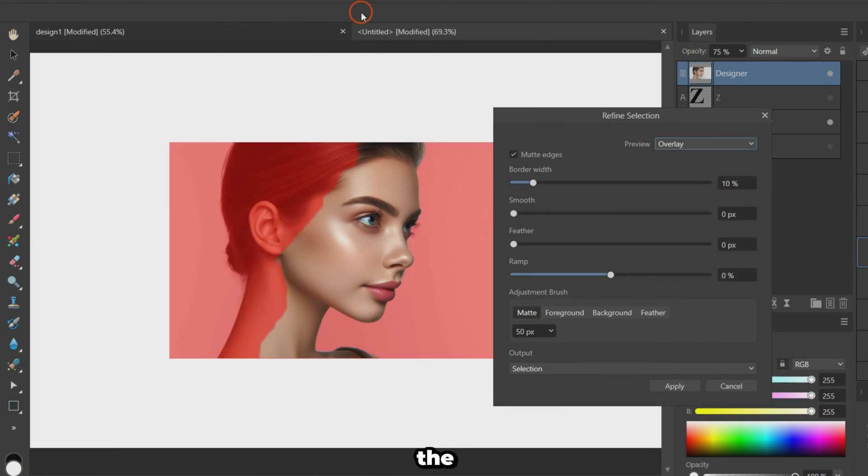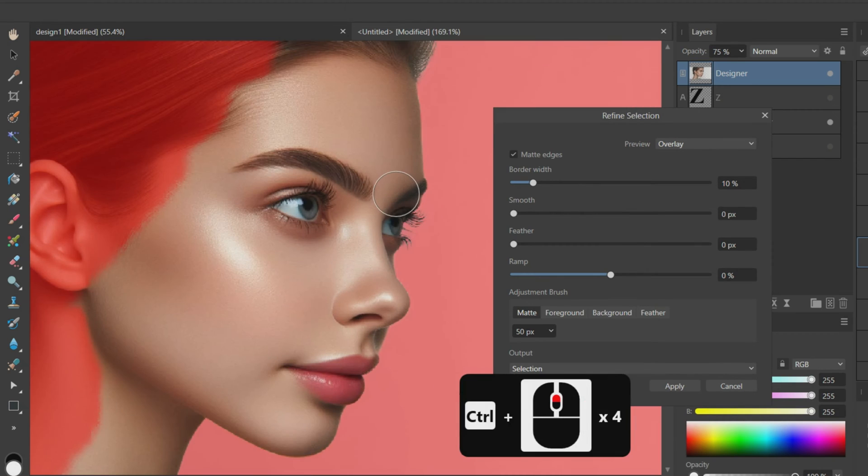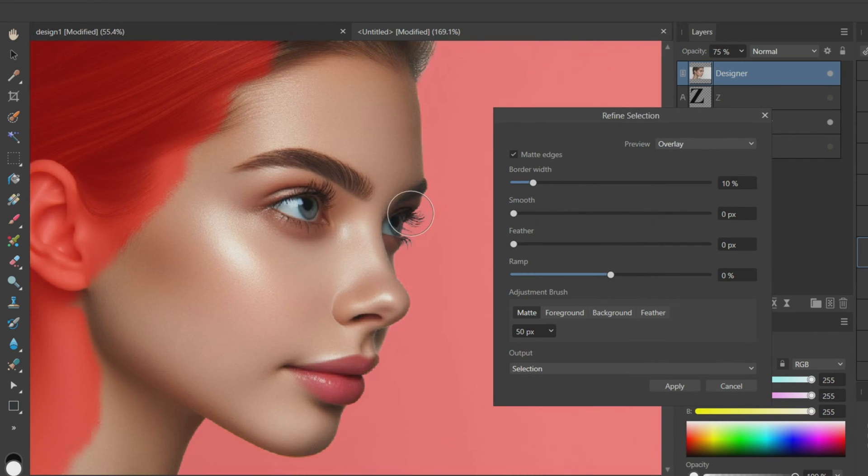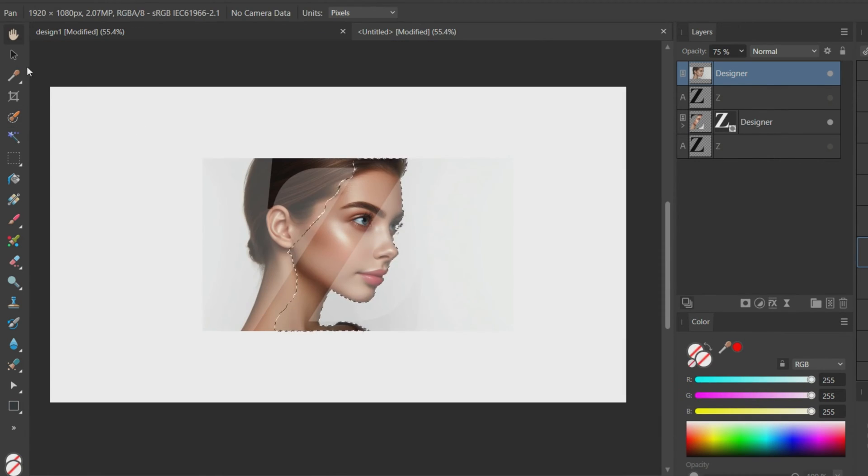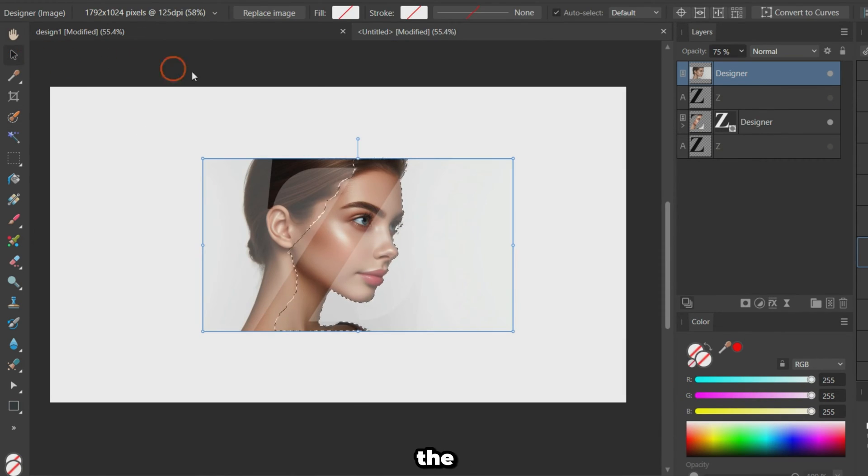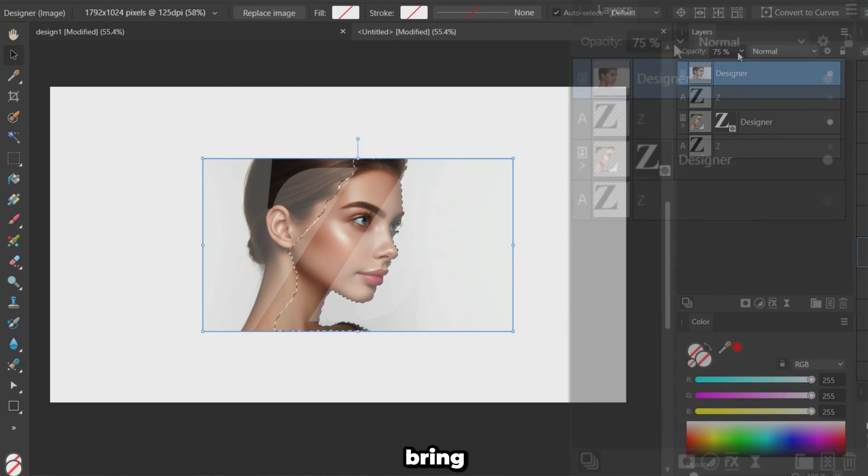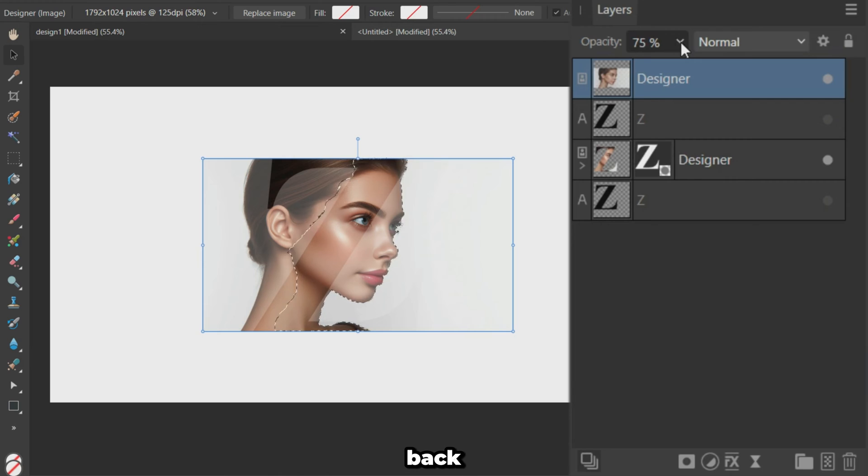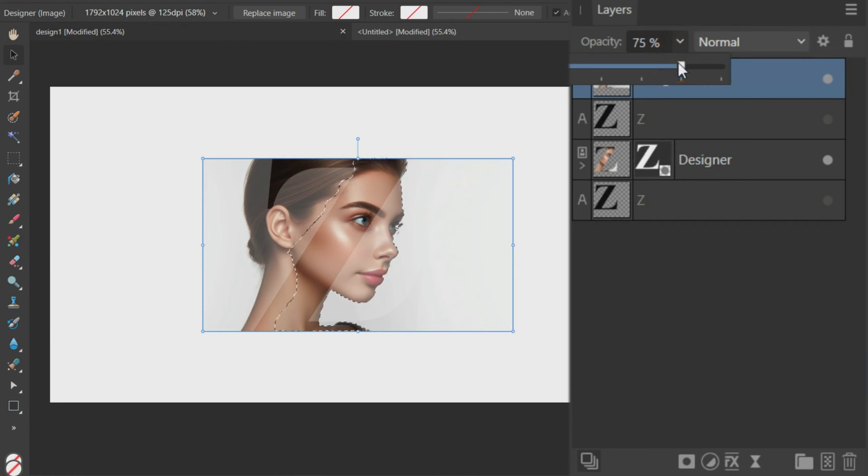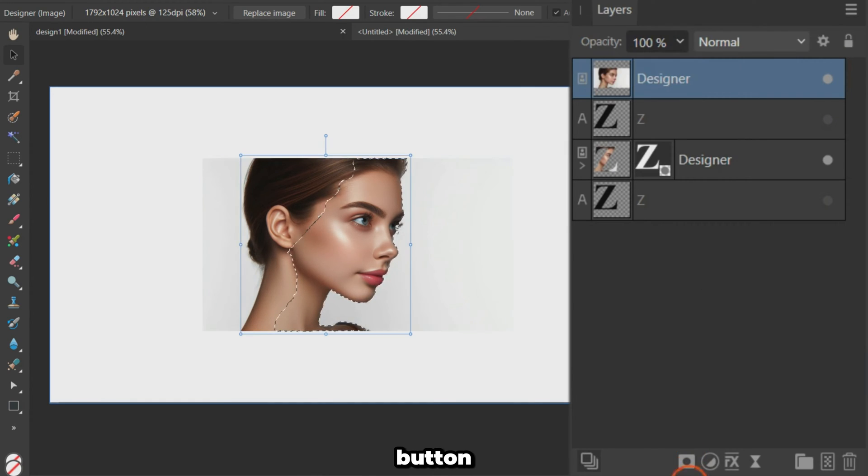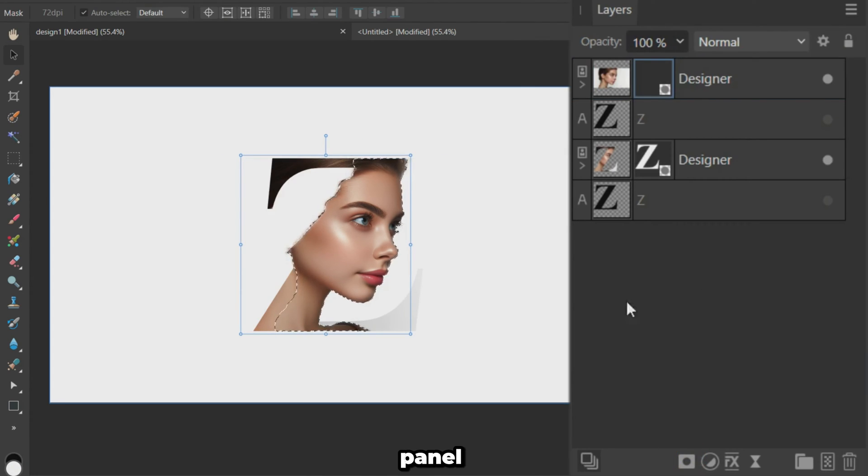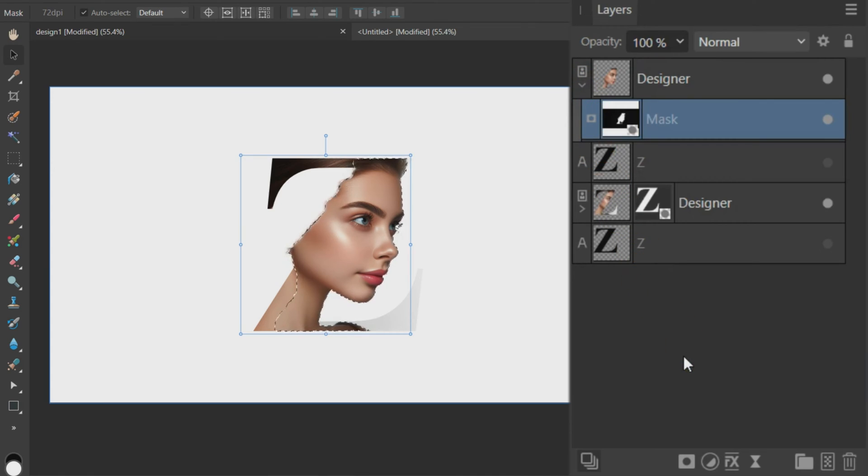Refine the selection if needed. Once happy with the selection, bring the opacity back to 100%. Click the Mask button in the Layers panel to convert the selection into a mask.